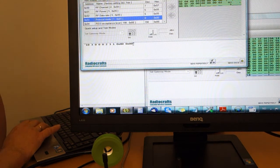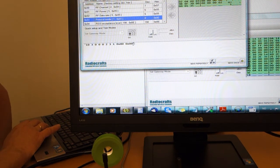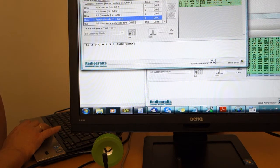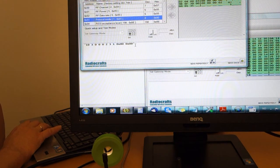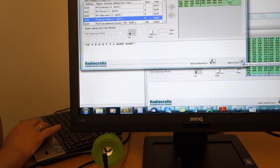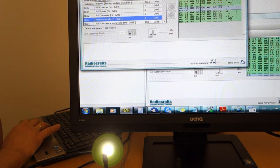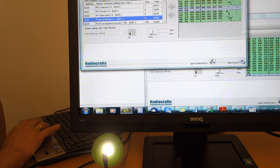Since the second byte is all zeros, it means that I'm not going to turn off any outputs. So byte number 1 sets outputs and byte number 2 turns off outputs. Let's see what happens now — I'm going to send this command by clicking the button. The light turns on because we've switched on GPIO number 7.